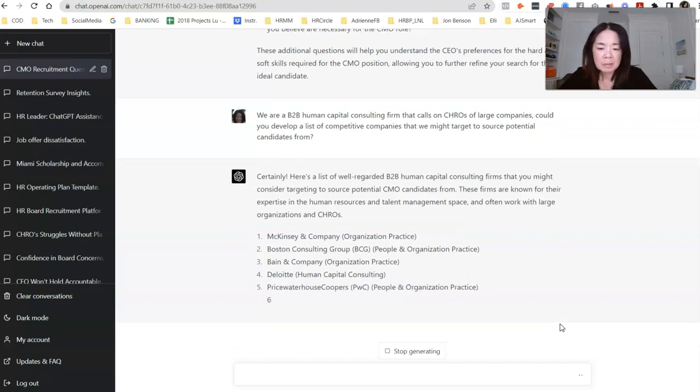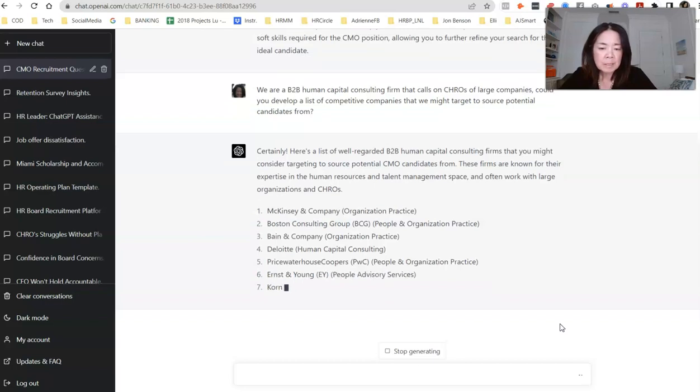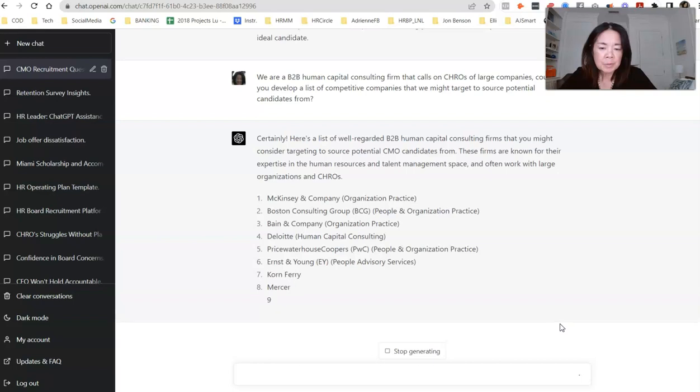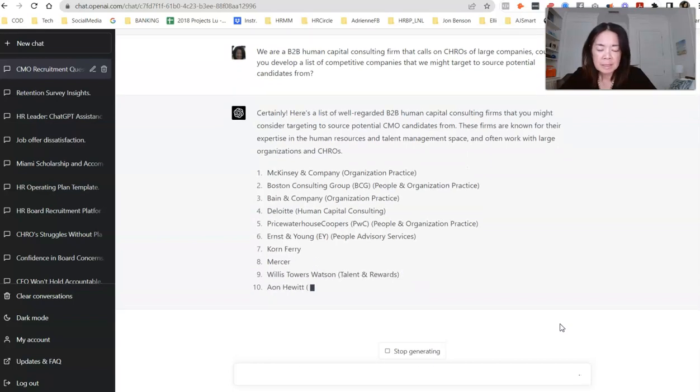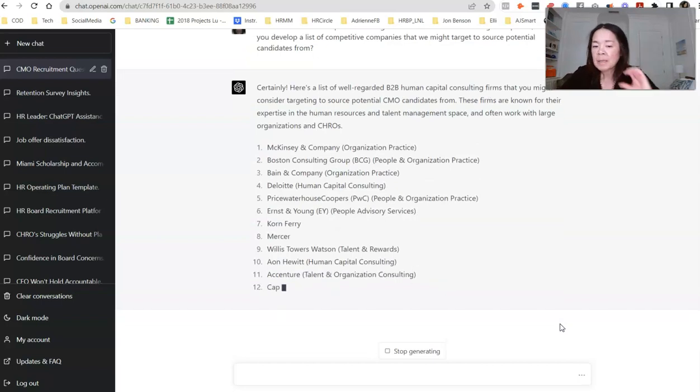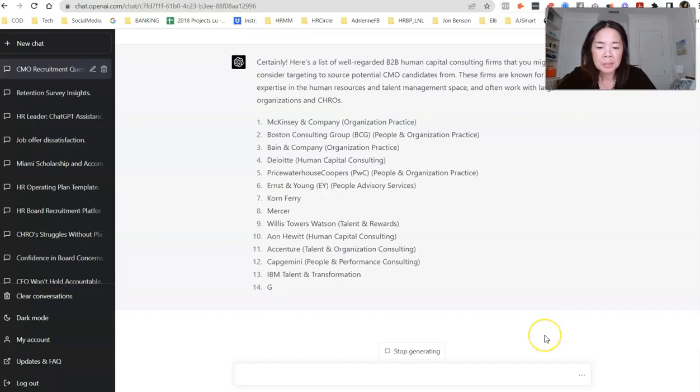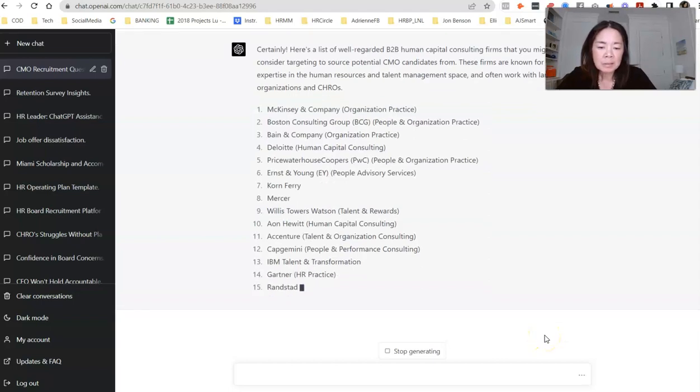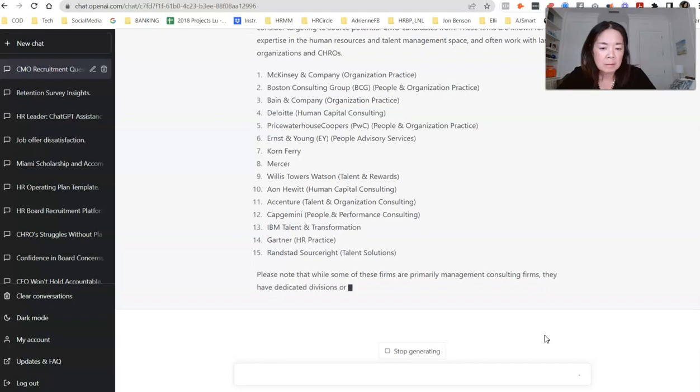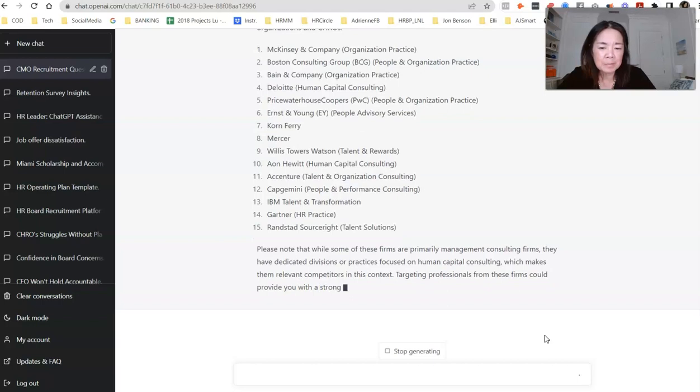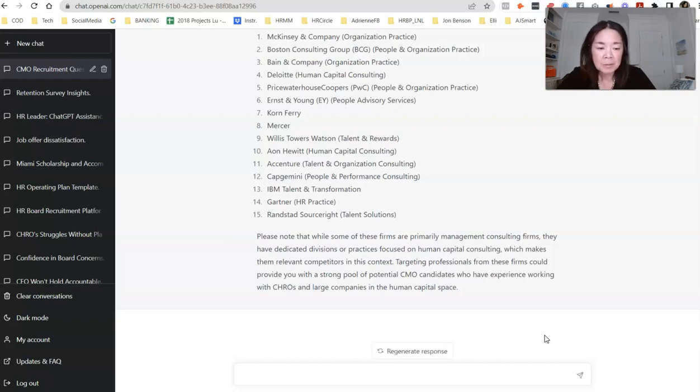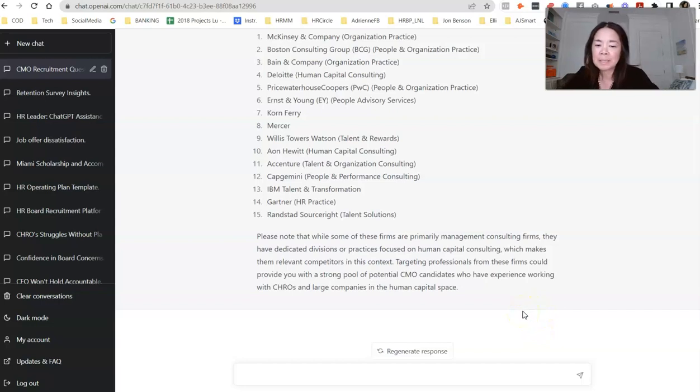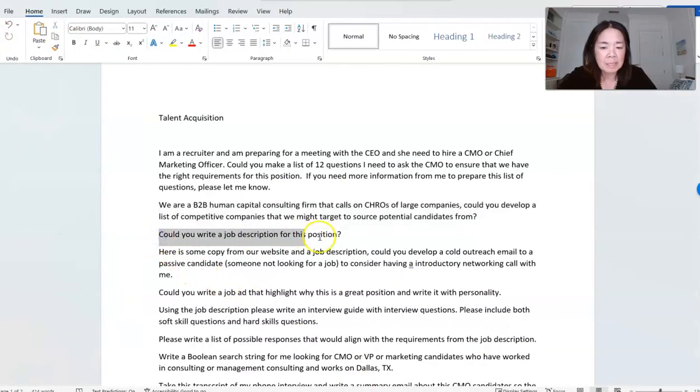And let's see if they can put together a list of well-regarded B2B human capital consulting firms that you might want to consider. These firms are known for their expertise in human resources and talent management space and often work with large organizations and CHROs. McKinsey, Boston Consulting Group, Bain, Deloitte, PricewaterhouseCoopers, E&Y, Korn Ferry, Mercer, Willis Towers Watson. Guess they didn't get their new name, which is WTW. And Hewitt, Accenture, Capgemini, IBM Talent and Transformation, Gartner, Randstad. Let's see how long they're going to go here. Please note, while these firms are primarily management consulting firms, they have dedicated divisions primarily focused on human capital consulting, which makes them relevant competitors in this context. Targeting professionals from these firms could provide you with a strong pool of potential CMO candidates who have experience working with CHROs and large companies in the human capital space. Good job.